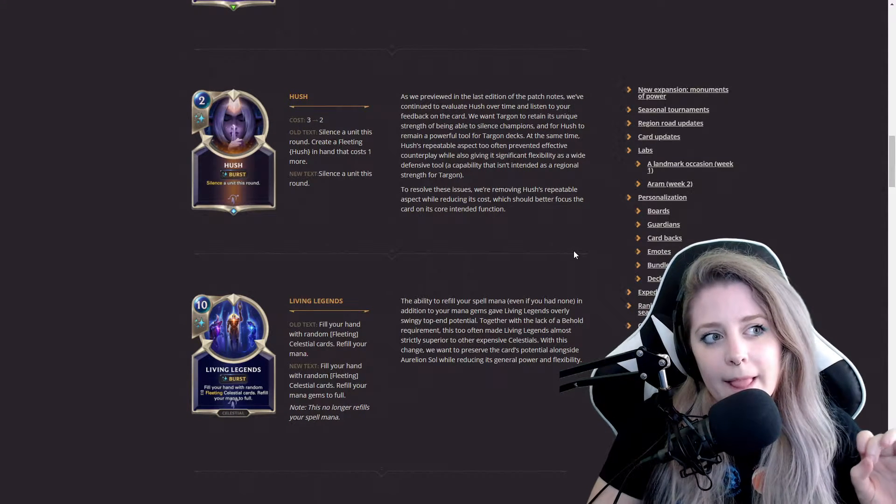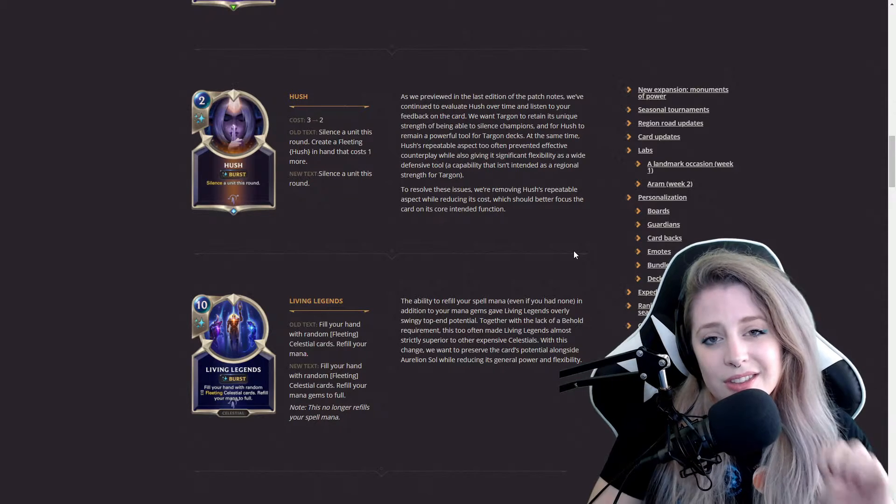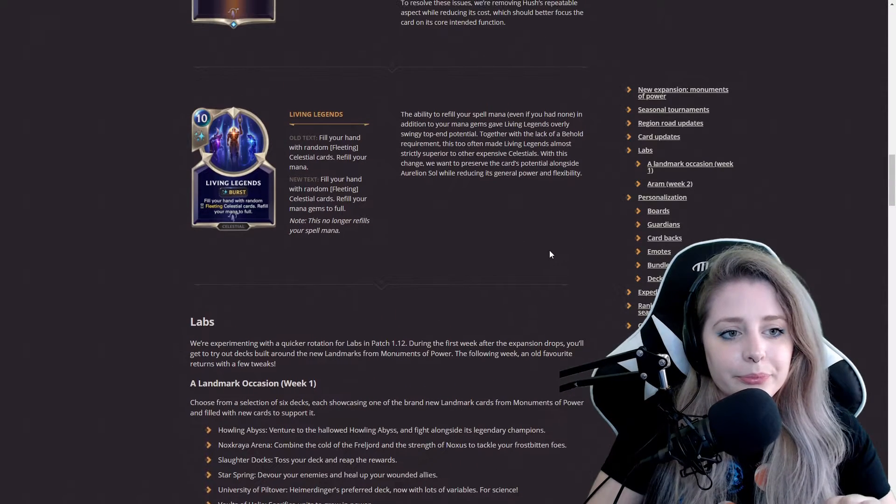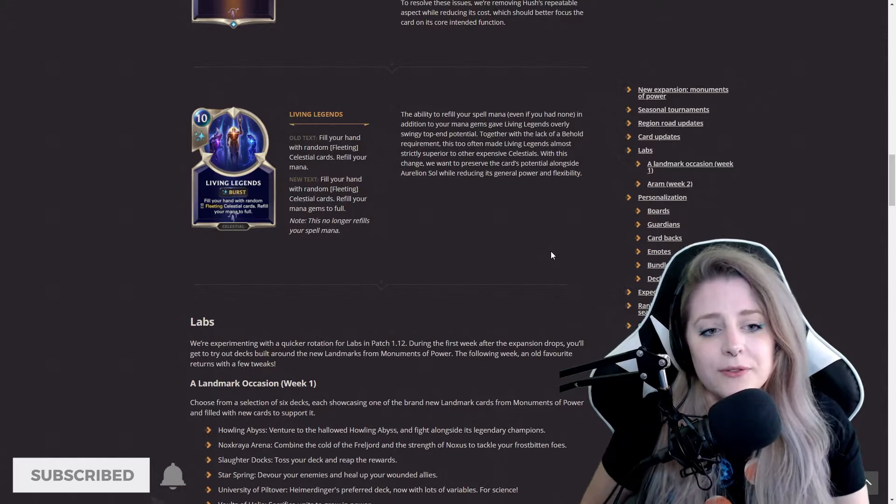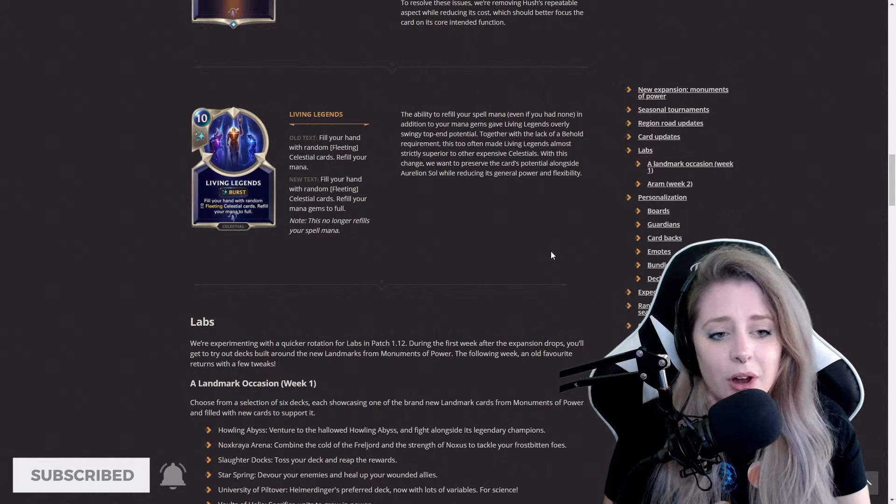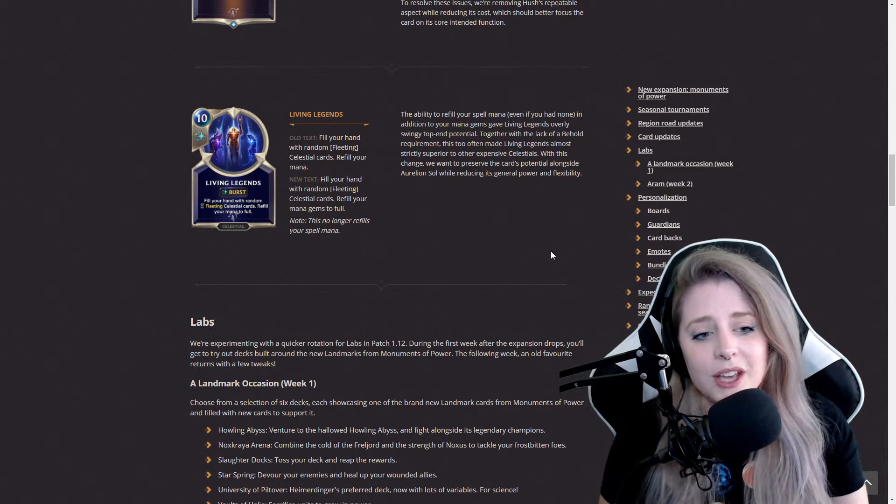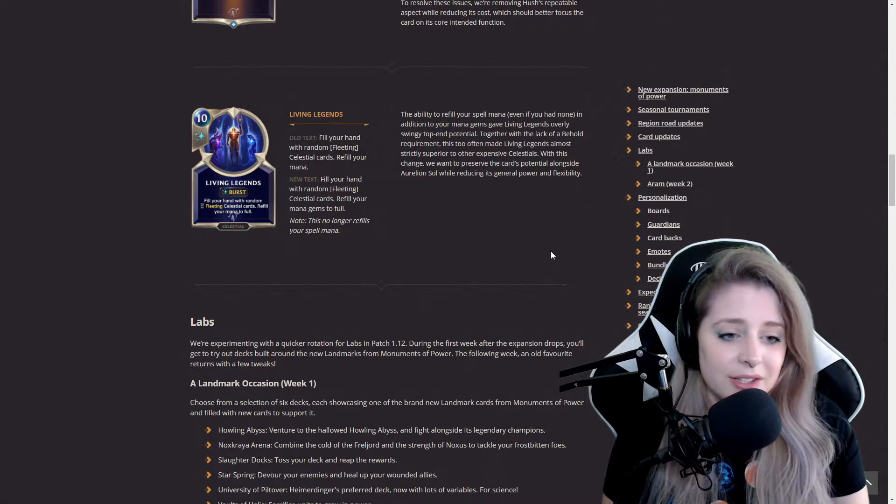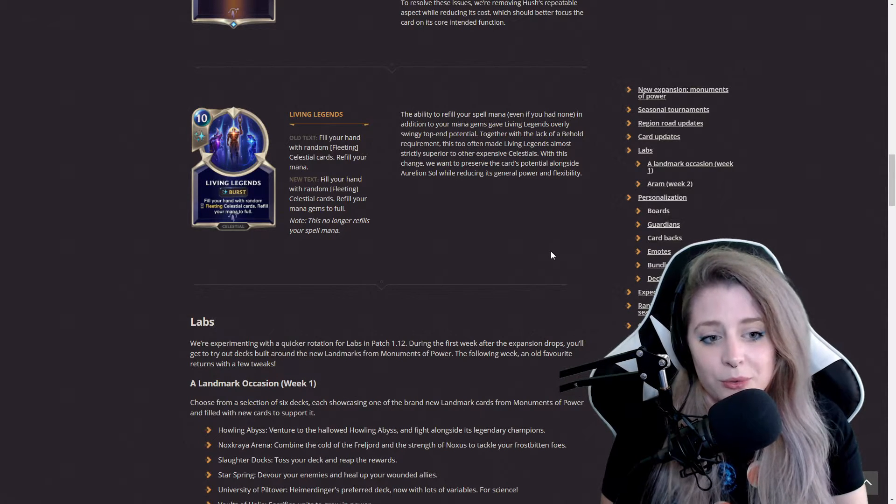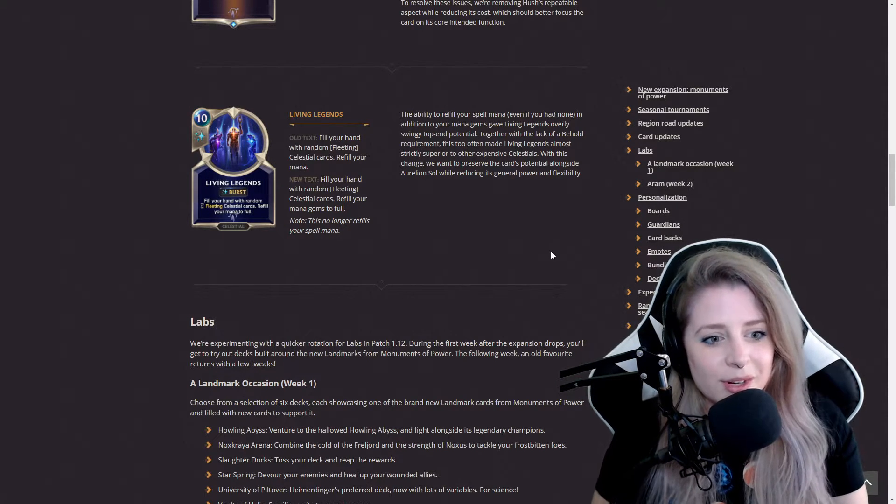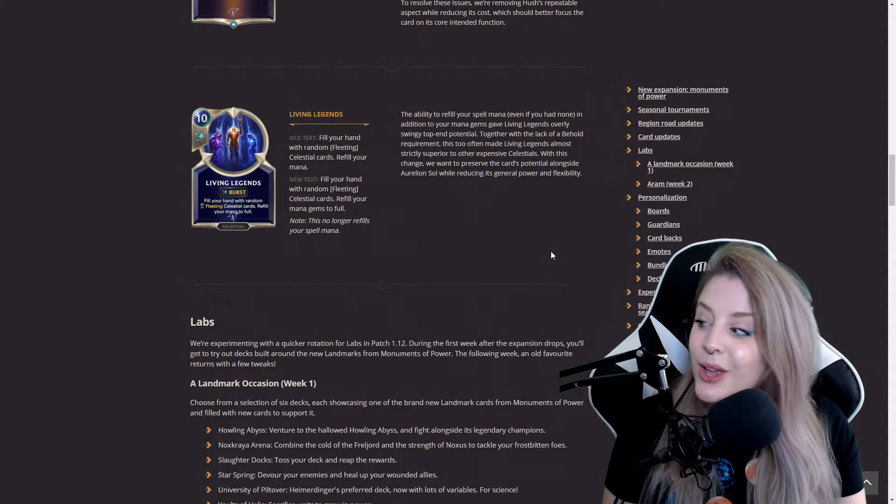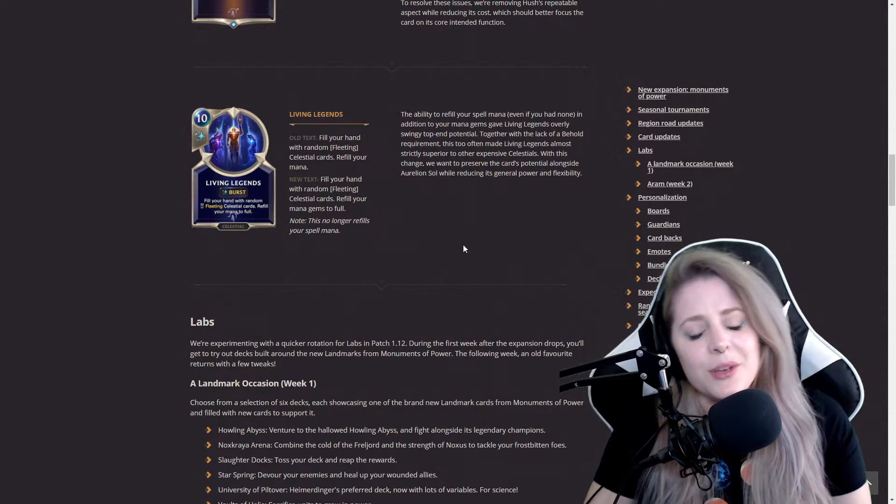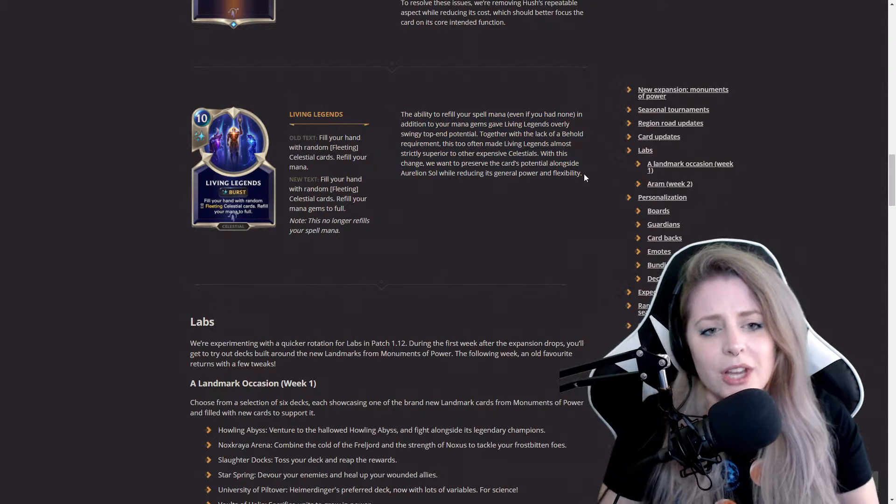Living Legends old text was fill your hand with random fleeting Celestial cards, refill your mana. New text is fill your hand with random fleeting Celestial cards, refill your mana gems to full. This no longer refills your spell mana.